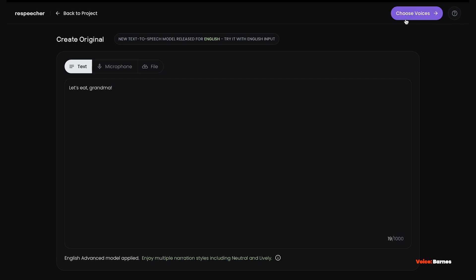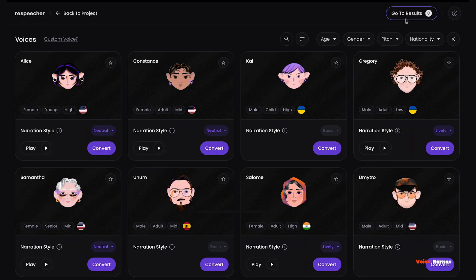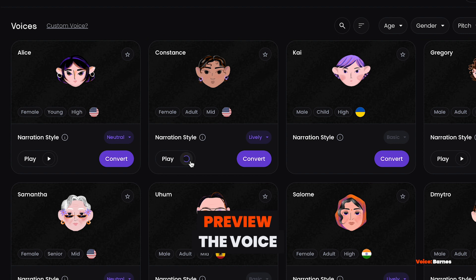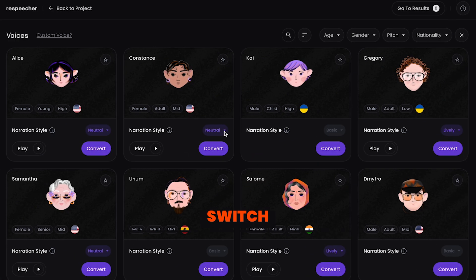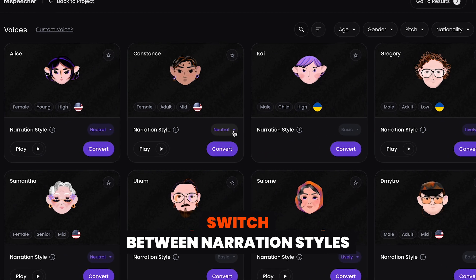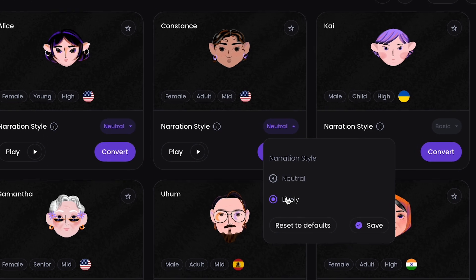Once you're happy with the text, click Choose Voices. Play the voice to see if it works for you. For some voices, you can choose between two narration styles. Don't forget to click Save when you do.